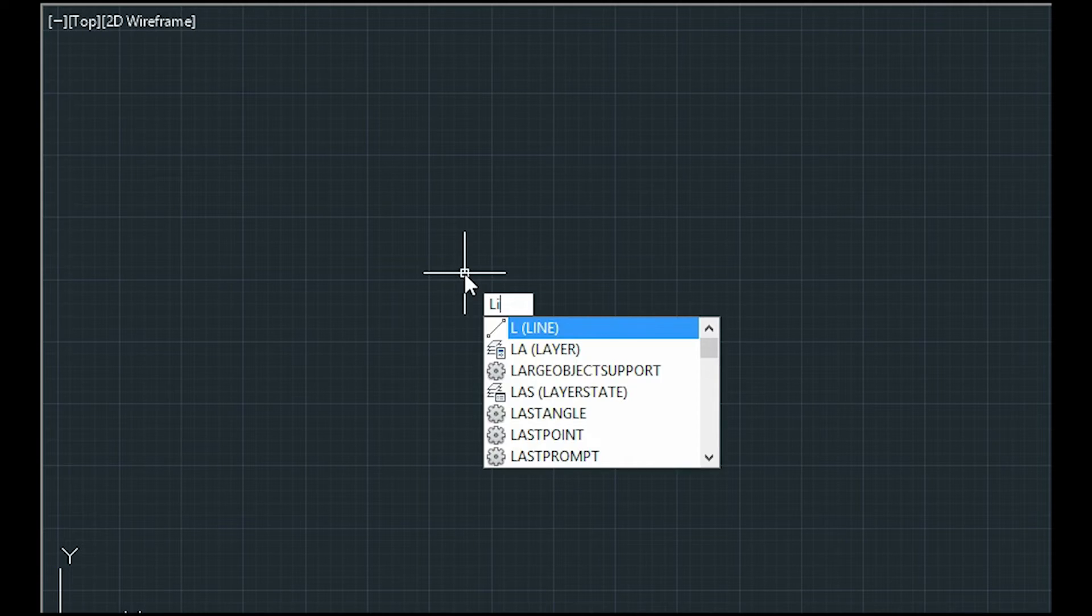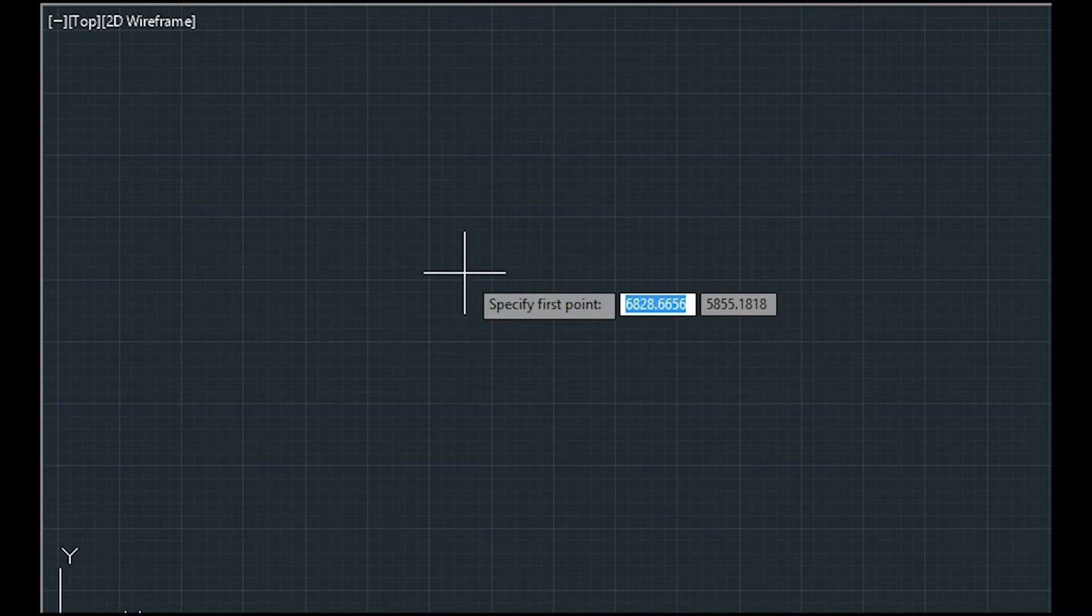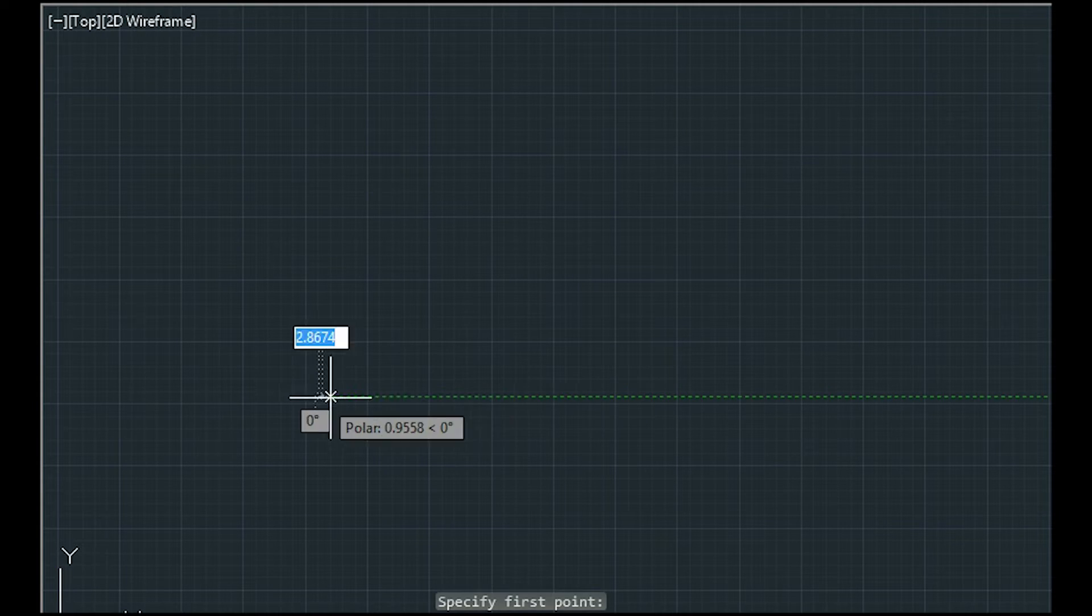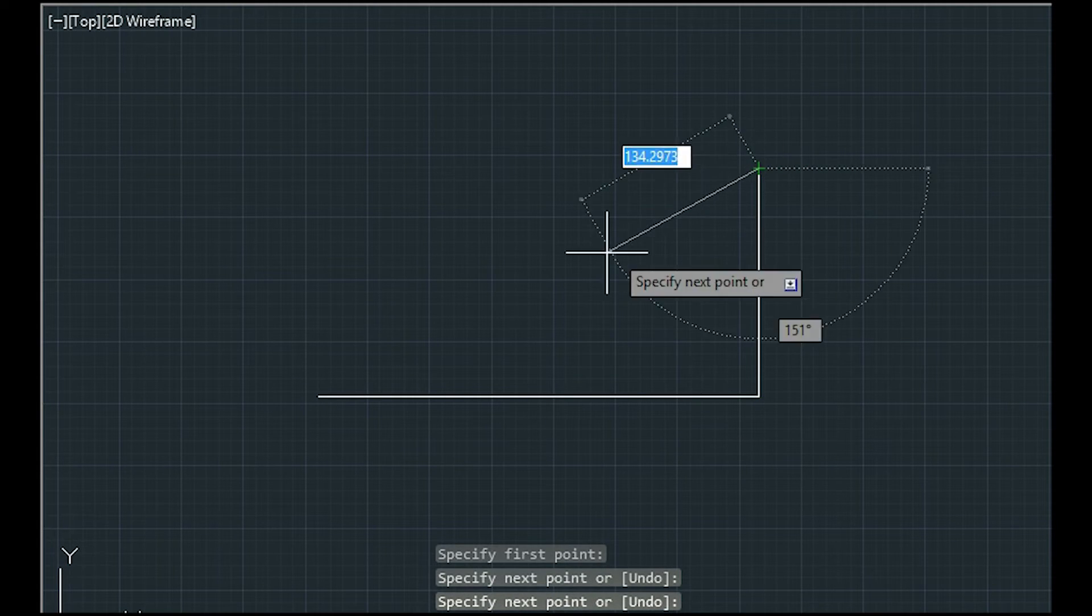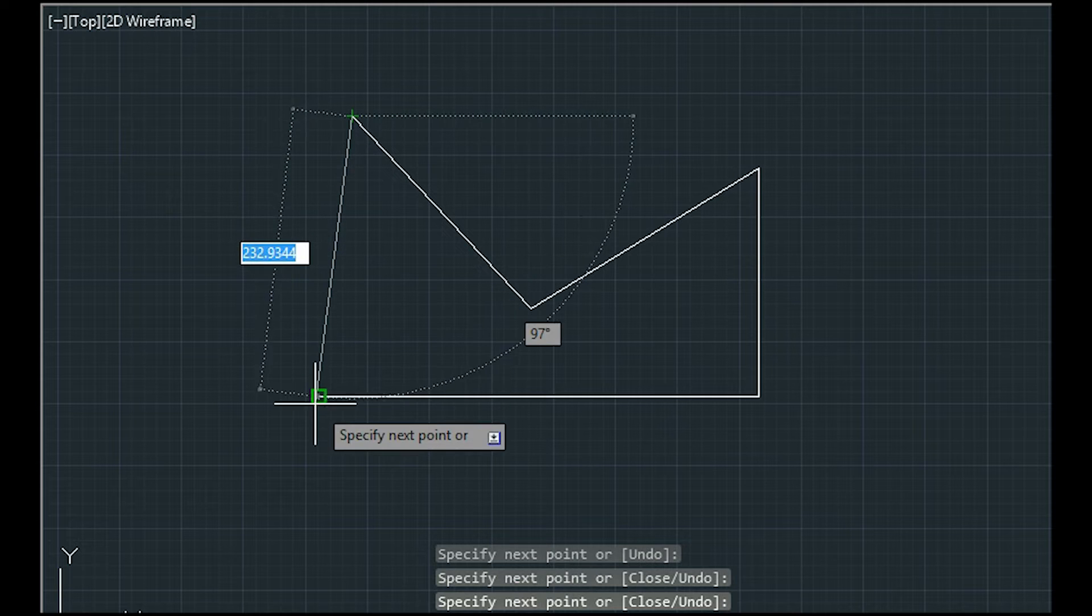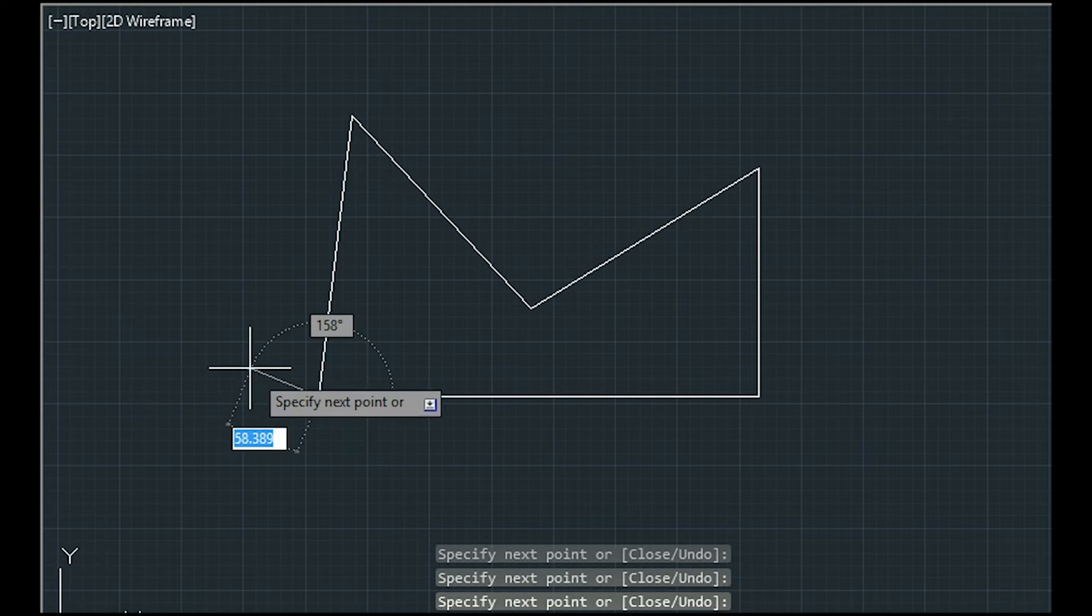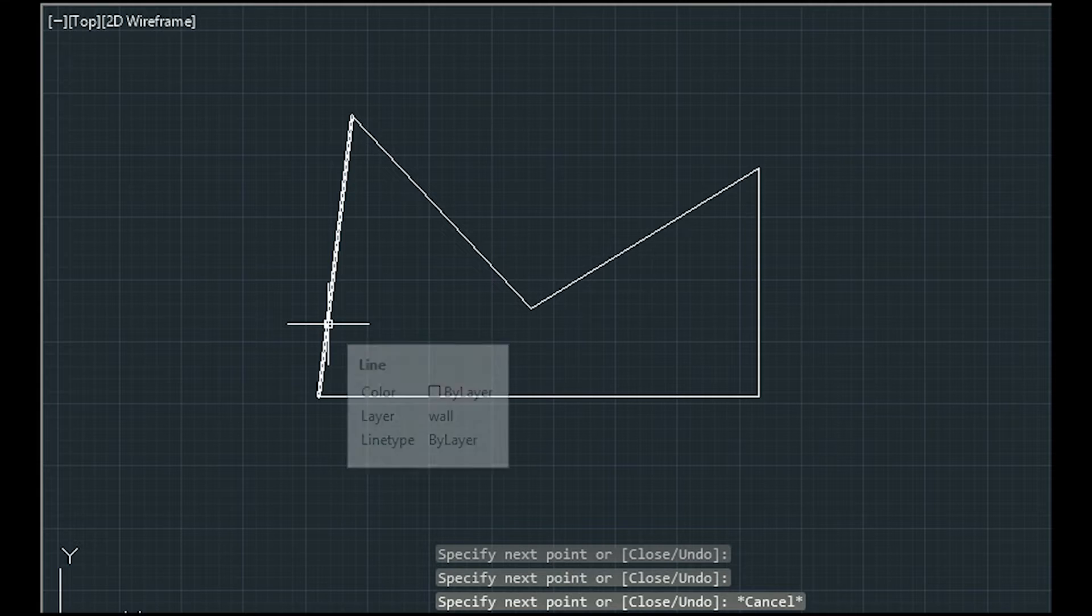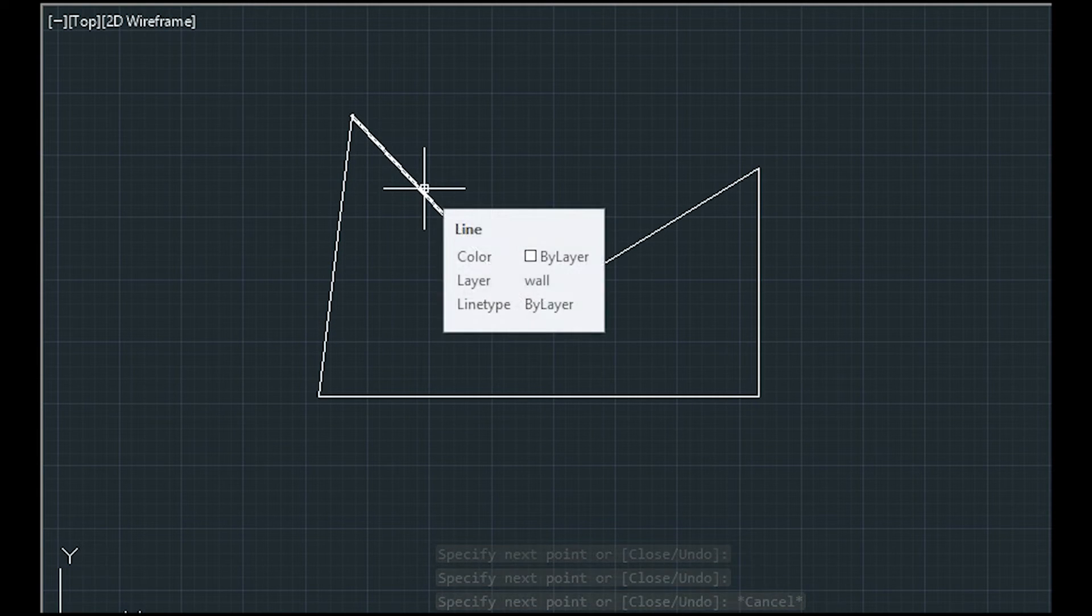So, first of all, I will start drawing here some lines. I can make, for example, this polygon and, as you can see in the box, all these objects are lines.